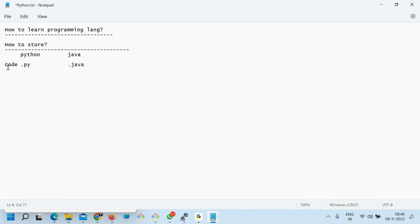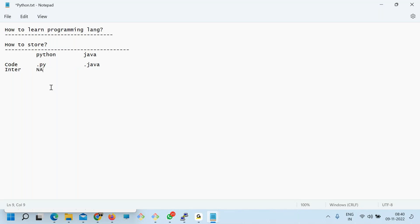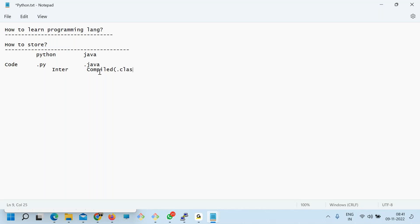Python is an interpreted language, so you don't need to compile — not applicable. But Java is a compiled language, so you need to compile and create a .class file. So now I know how to store the program.